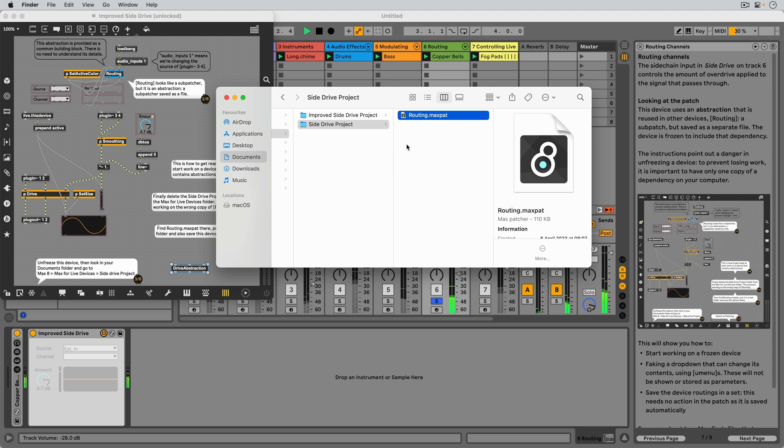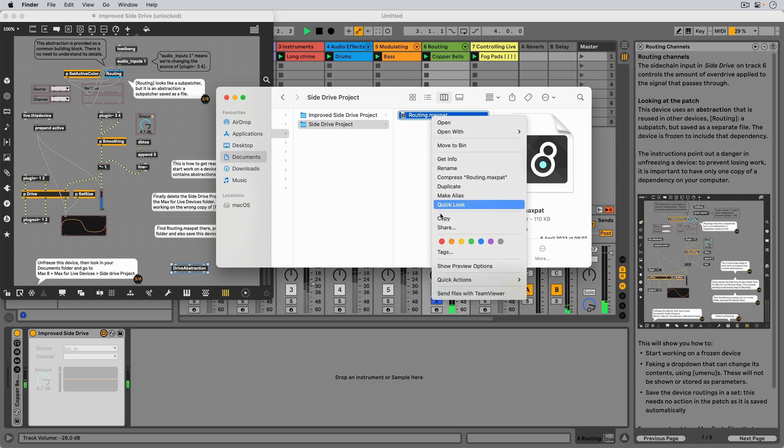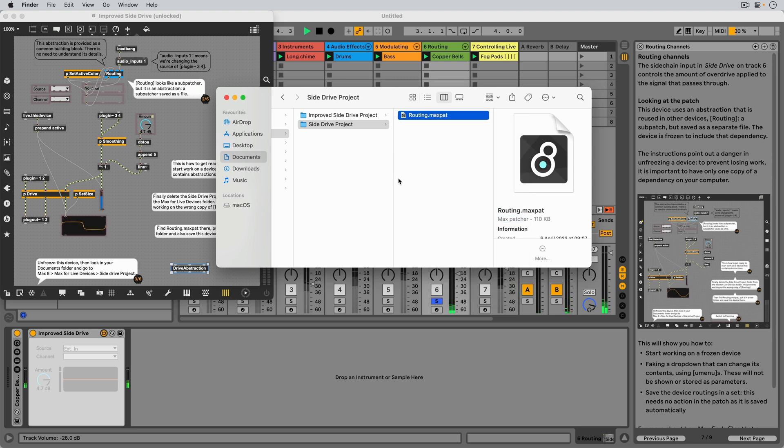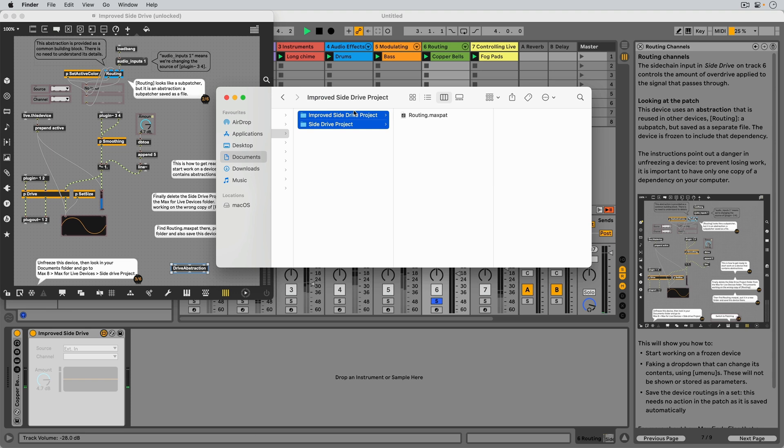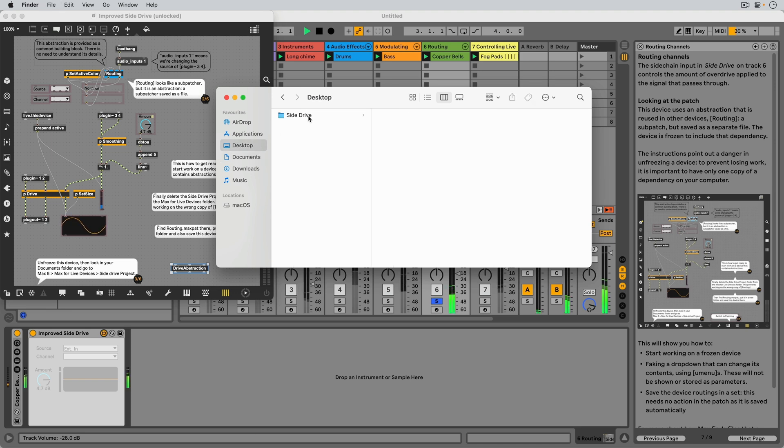Since there are now two copies of the routing abstraction in Max's file search paths, we should delete the SideDrive project folder to make sure that our patch uses the right file.